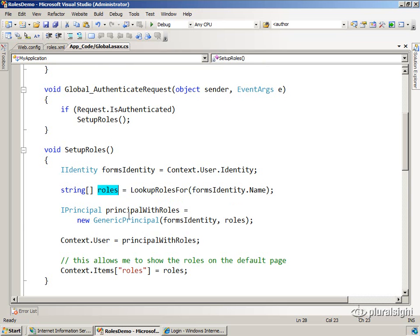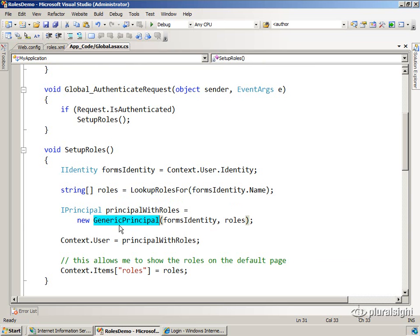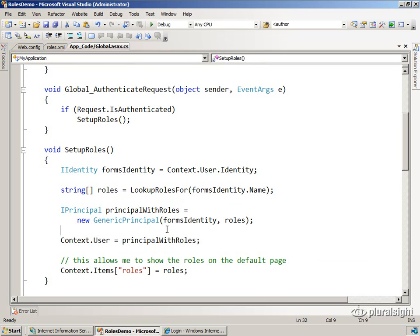So once we get those roles, we then create a new instance of something called generic principle. Generic principle is a trivial implementation of IPrincipal. Remember what IPrincipal is. It has two things. It has an identity that you can get, and we've already got that.